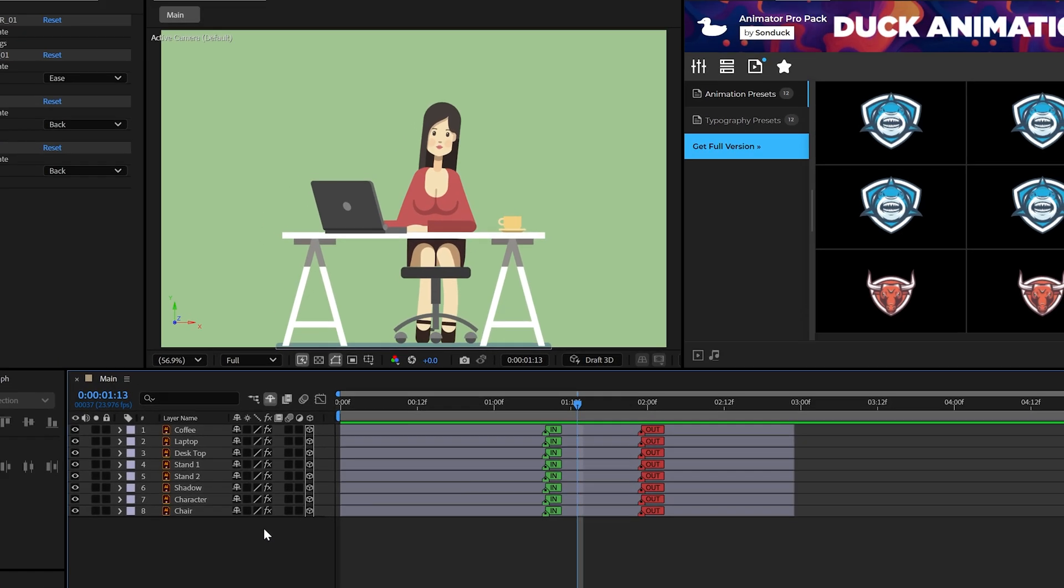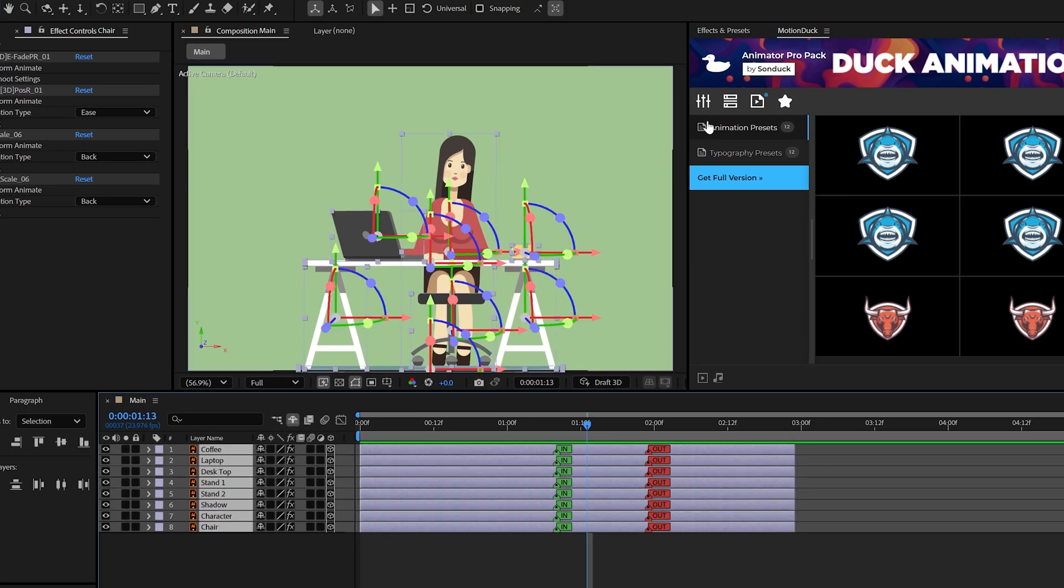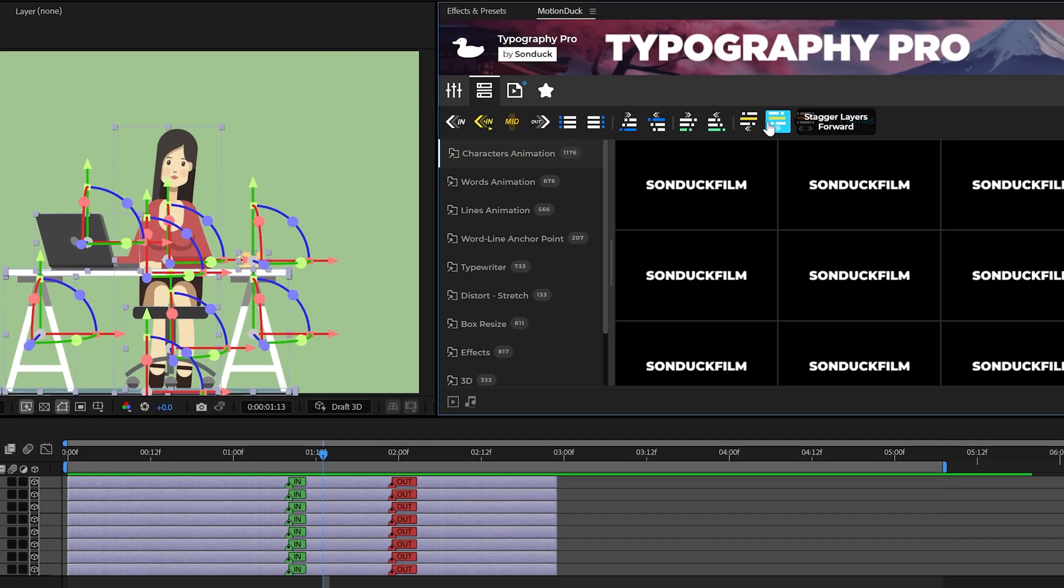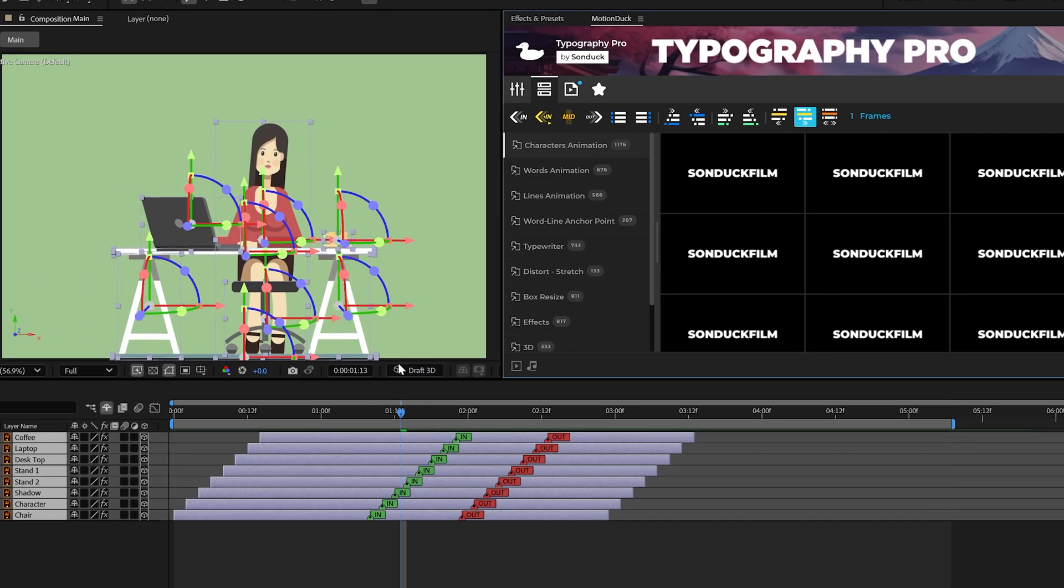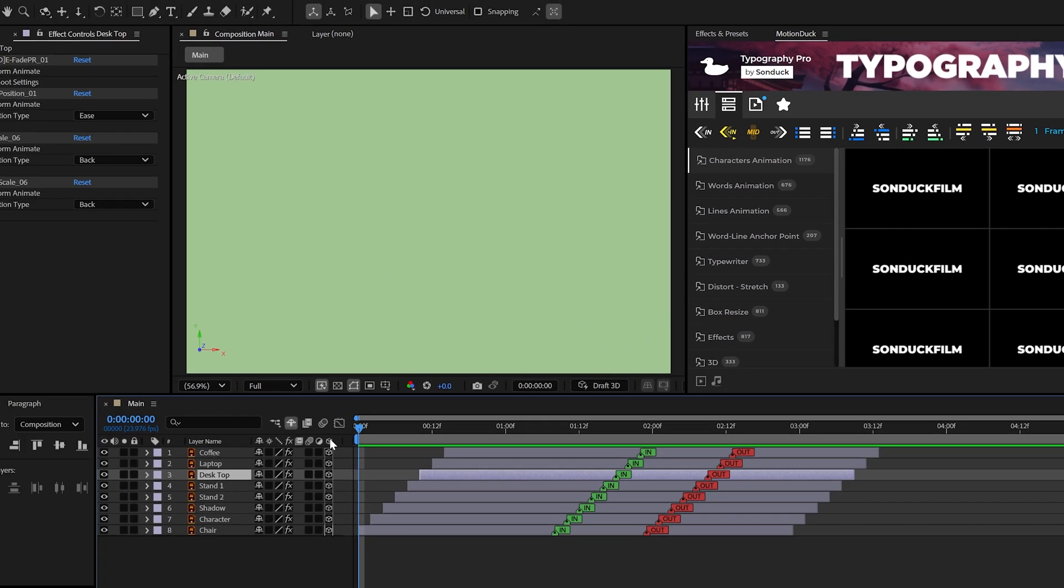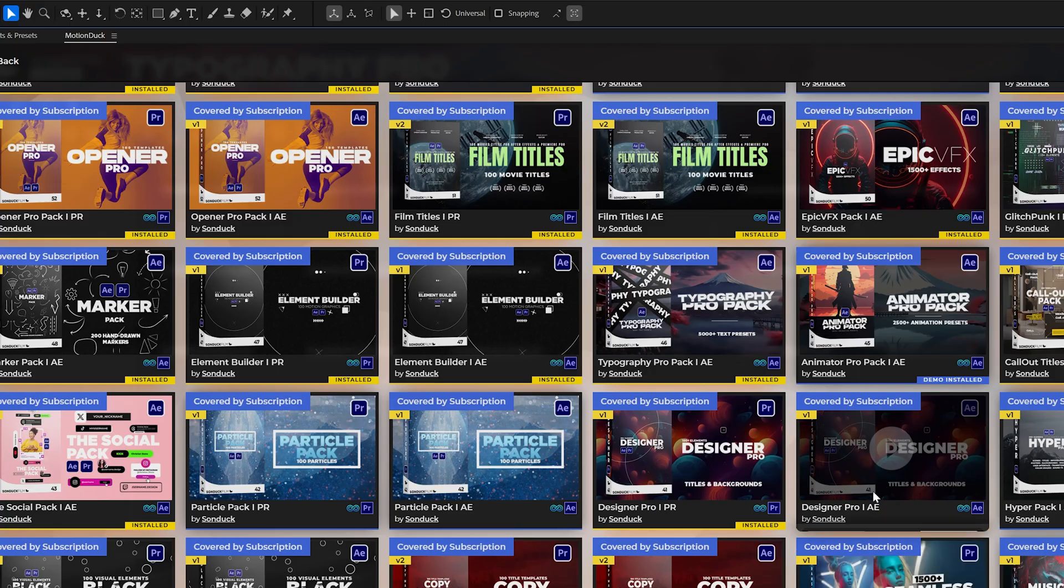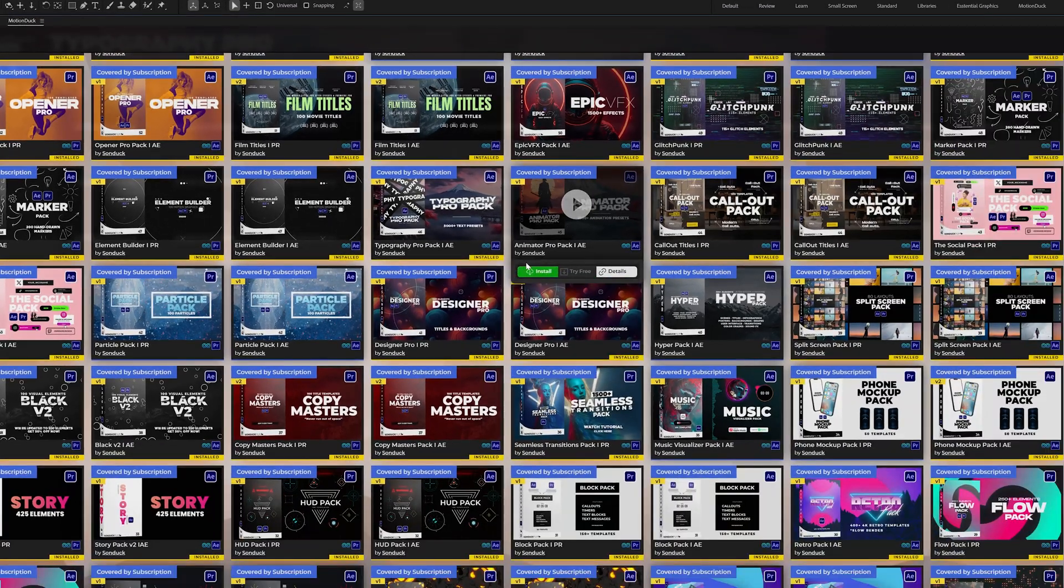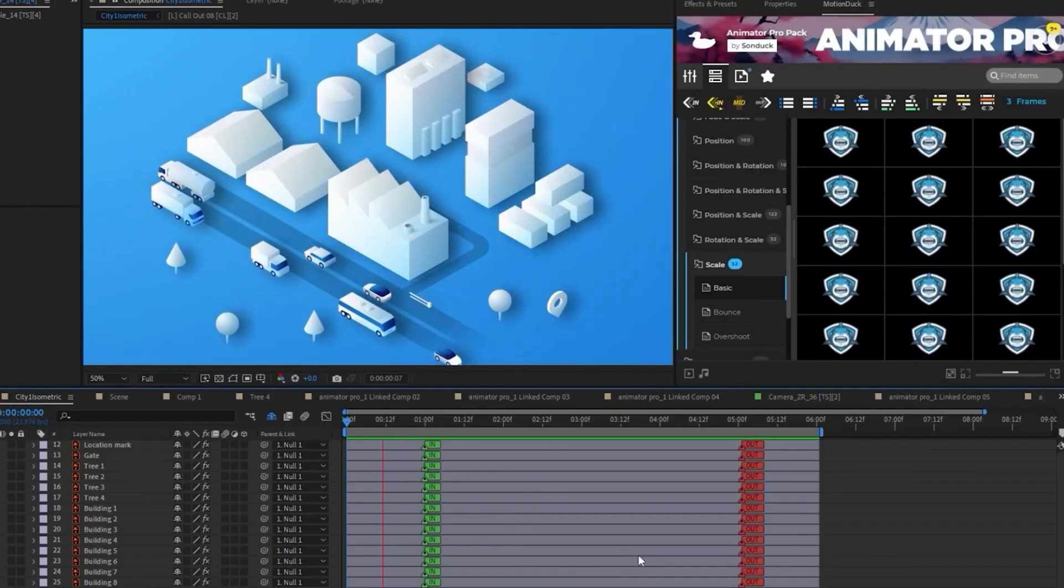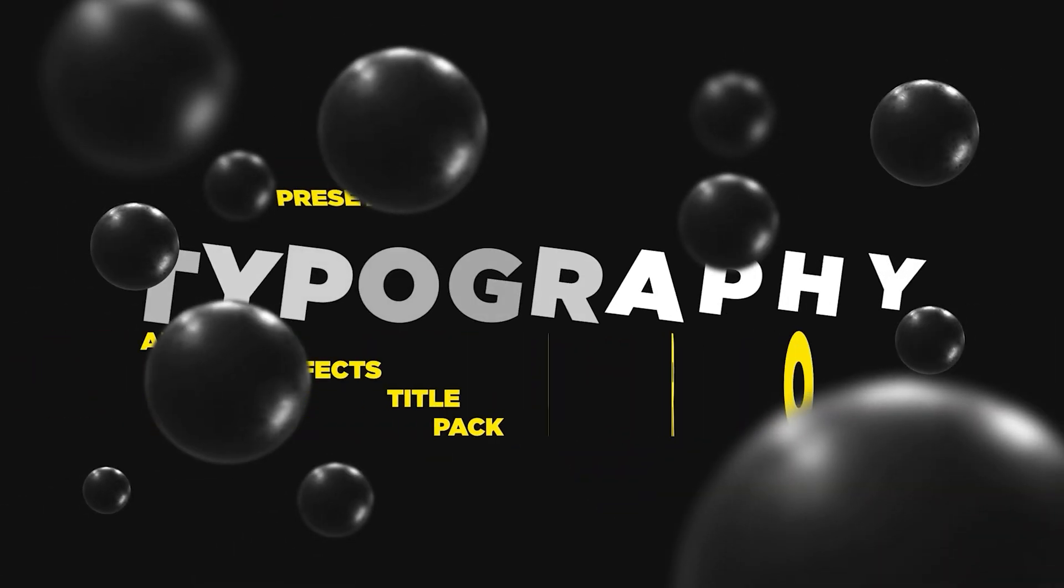You may also use the toolbar controls to stagger or randomize your layers so the animations don't come in all at once. These are from our most popular packs, which are the Typography and Animator Pro packs, which have over 7,000 presets between them.